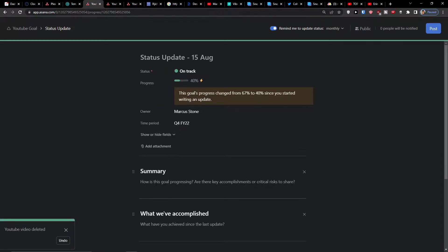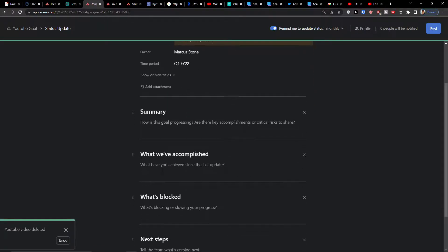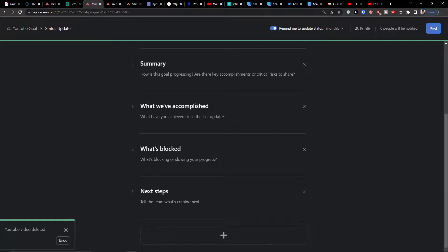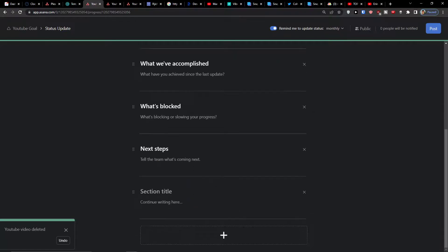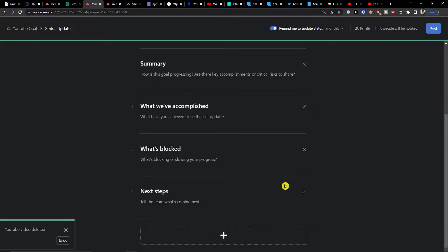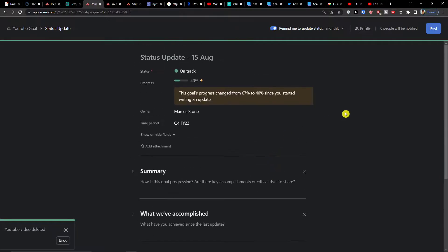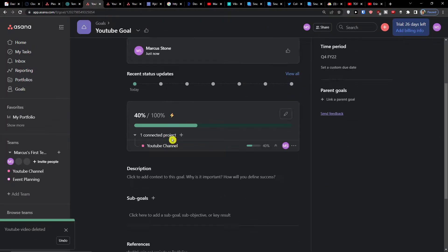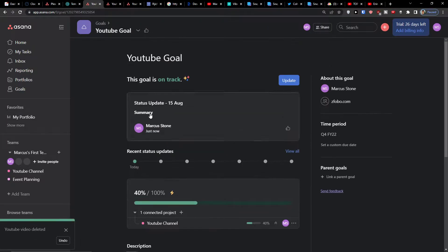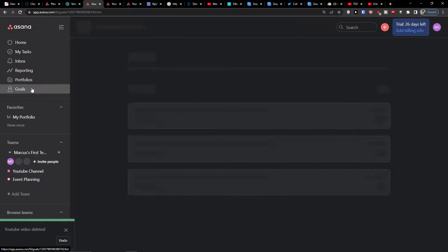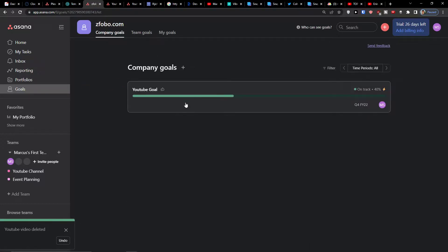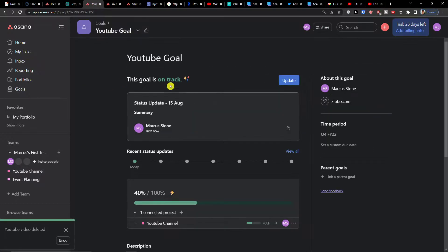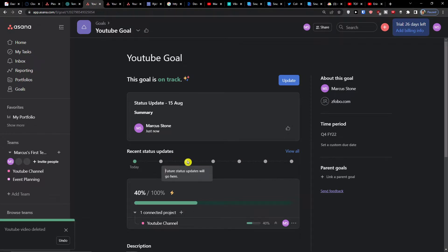And then summary - what we accomplished, what's blocked, next steps. This is really great if you're going to work with multiple people and you can add multiple sections here describing how it's actually doing. And now when I click on the goals, I see the status update and then you will always find the future status updates here.